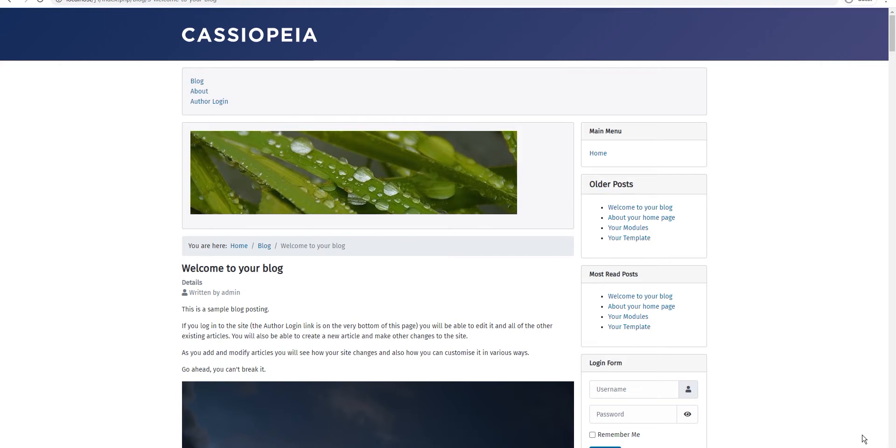Now to understand what lazy load is, the way it works is when you go to a page which has a lot of content, perhaps a lot of media images or iframes.